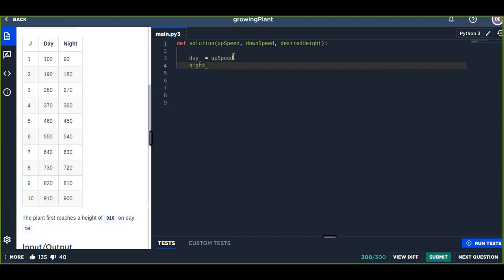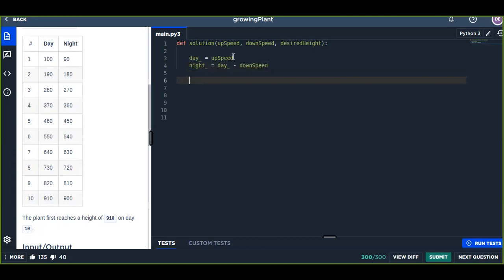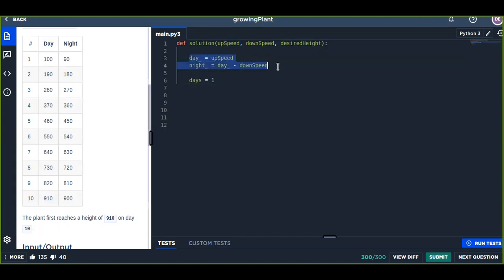And the night is day minus downSpeed, because it decreases every night by downSpeed. Now we are going to count how many days it will take to reach the desired height. There is initially day one and night one.